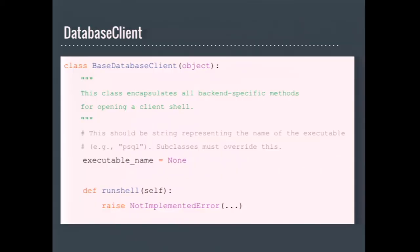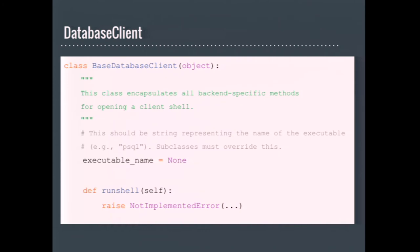The database client class is used by the db shell management command. It does slightly more than saving you from typing out PSQL and the connection parameters or SQL command in the Microsoft world. I don't use it, never implemented it for Django MS SQL because SQL Management Studio is an amazing tool. I really wish there was something like that for Postgres and the other database backends.